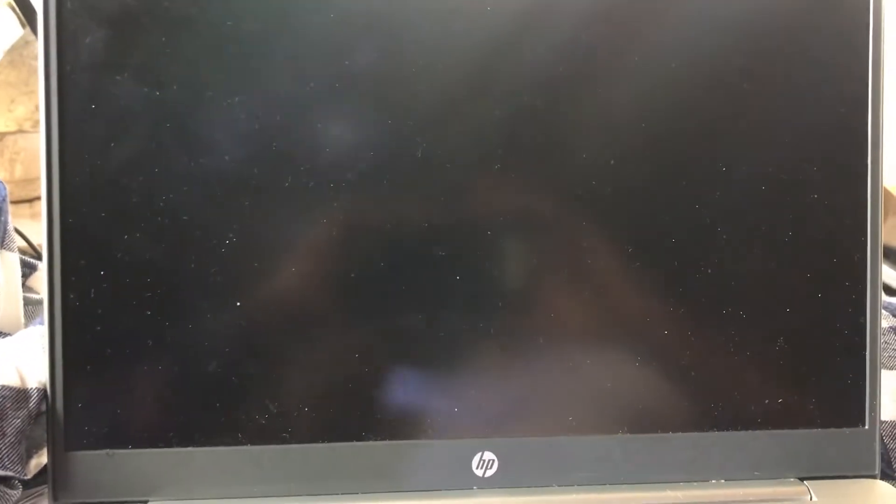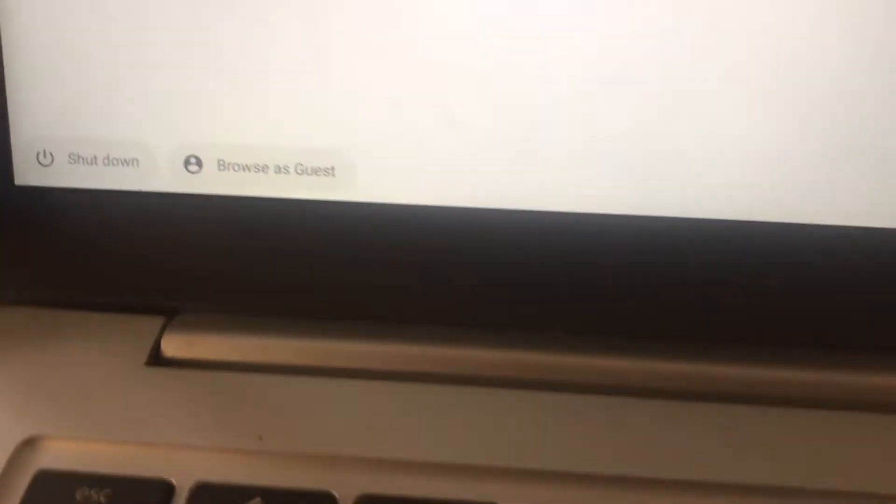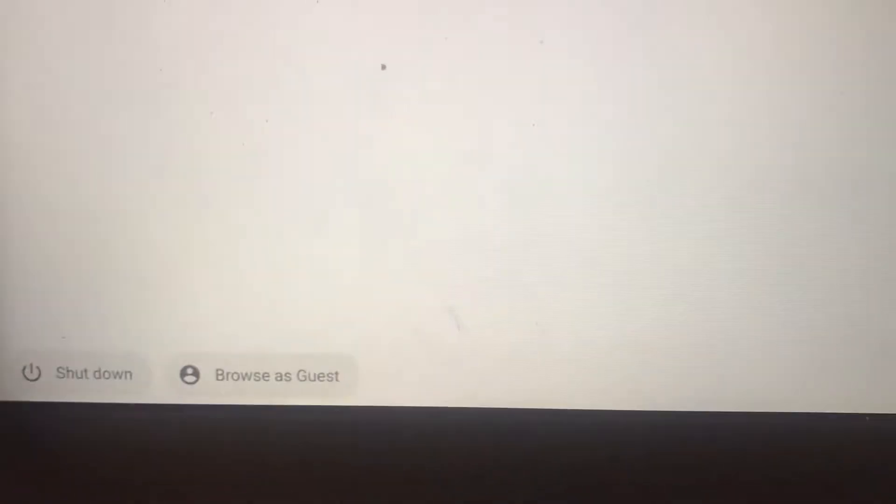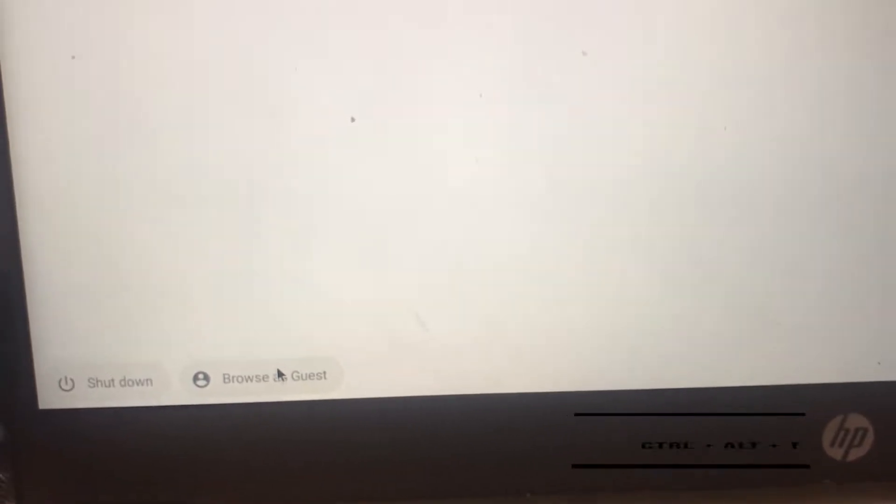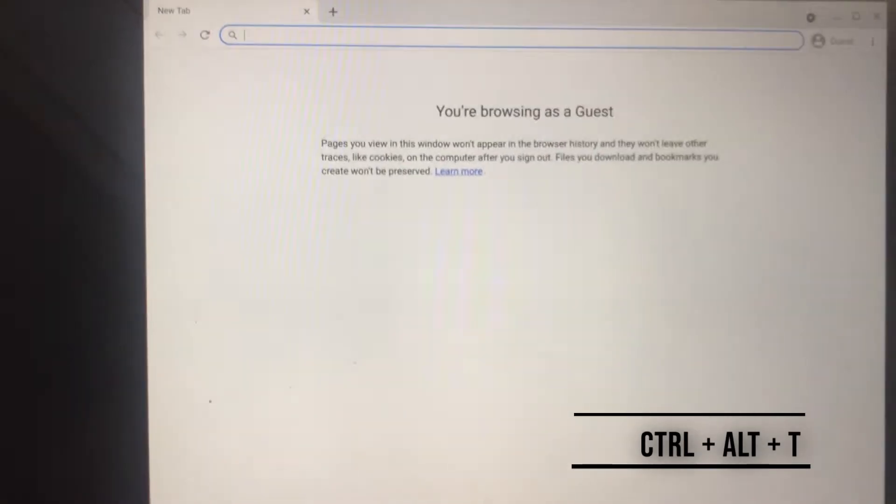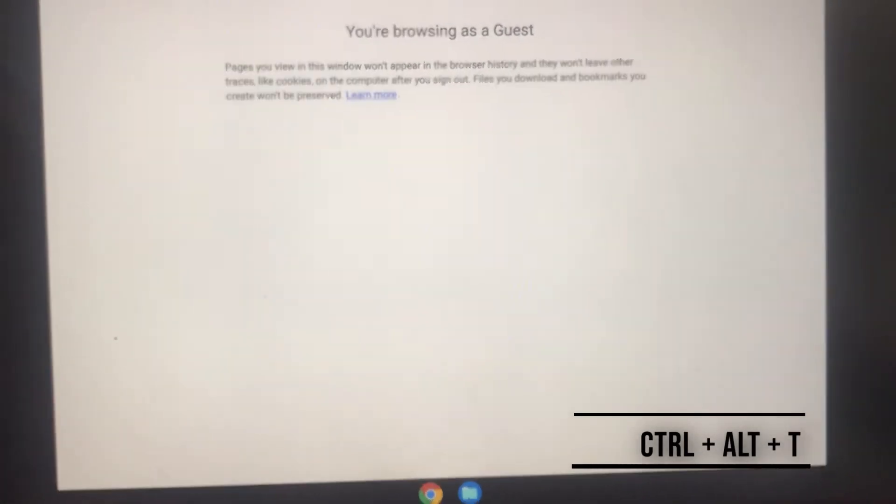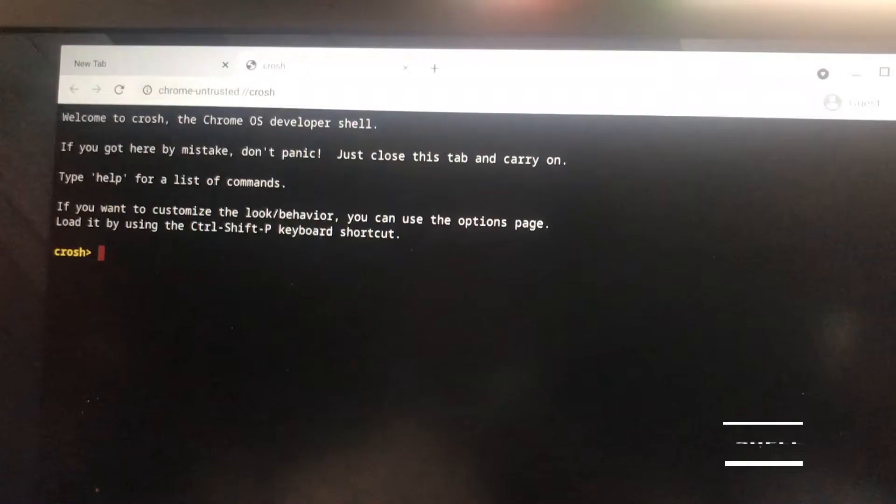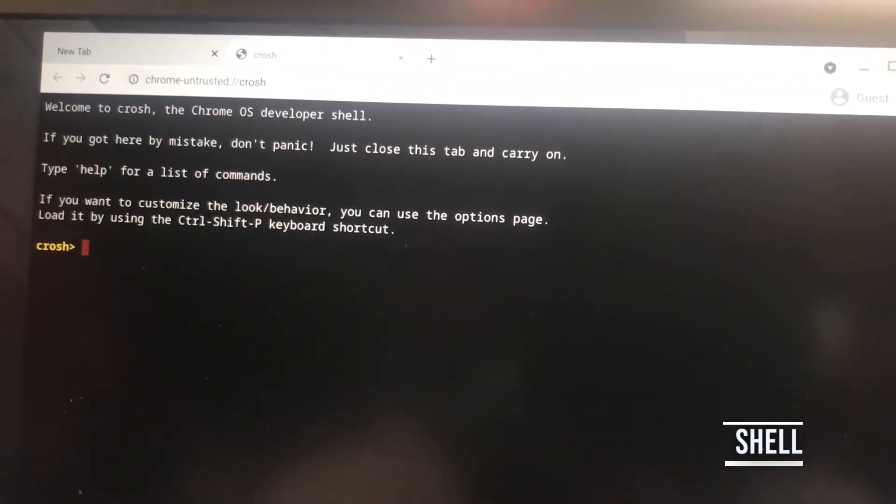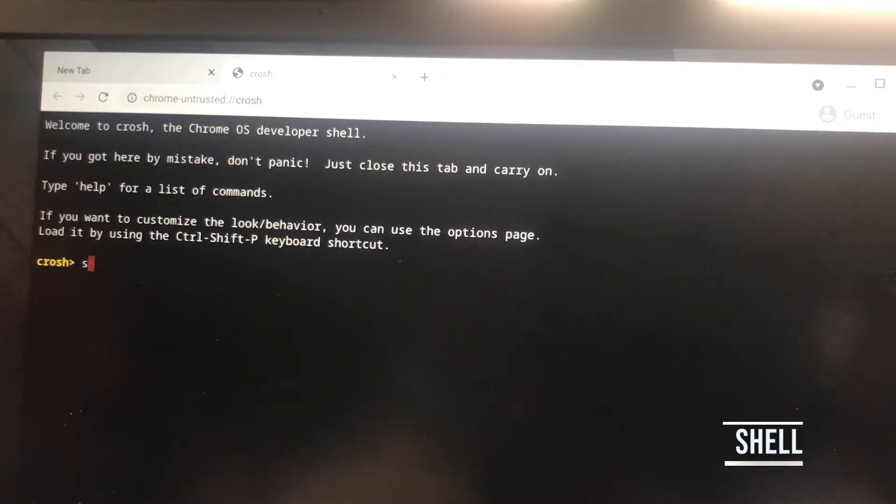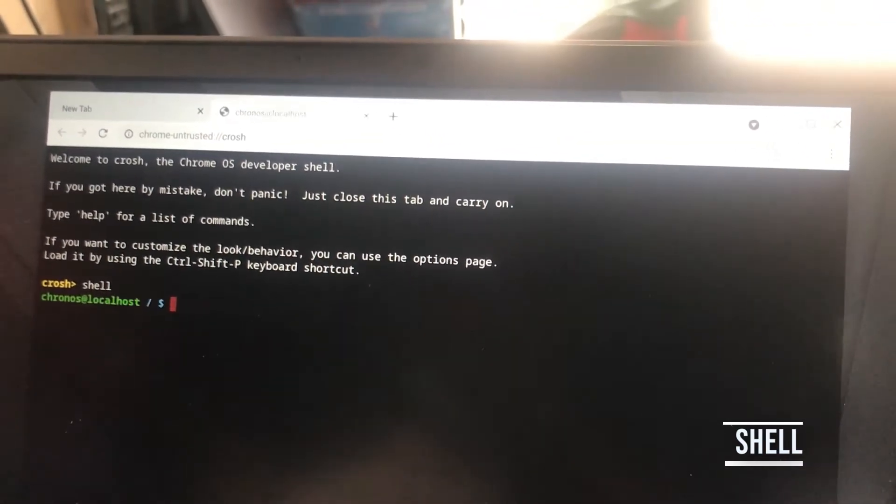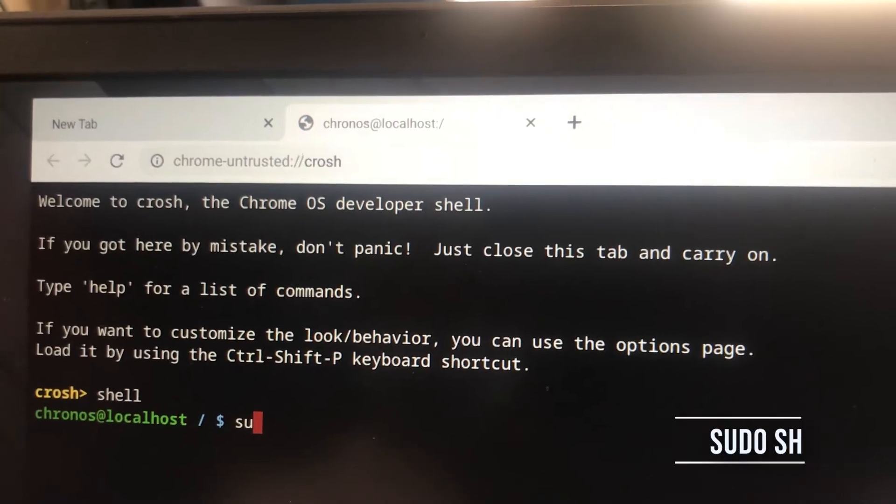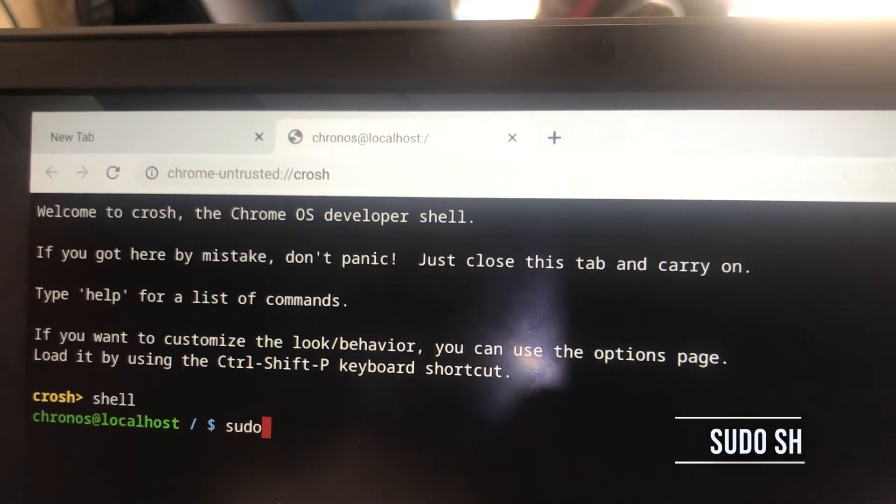I'm going to browse as guest because I've not logged in yet. If you have logged in your Chromebook will open. Then press Enter. Now type in shell (s-h-e-l-l) and then press Enter. Now type sudo sh (sudo space s-h).